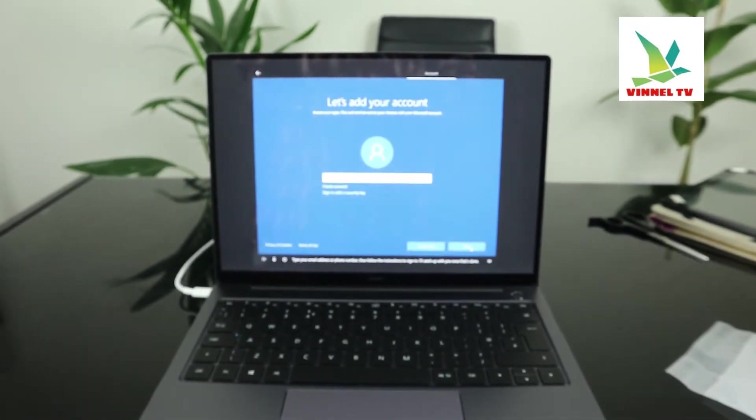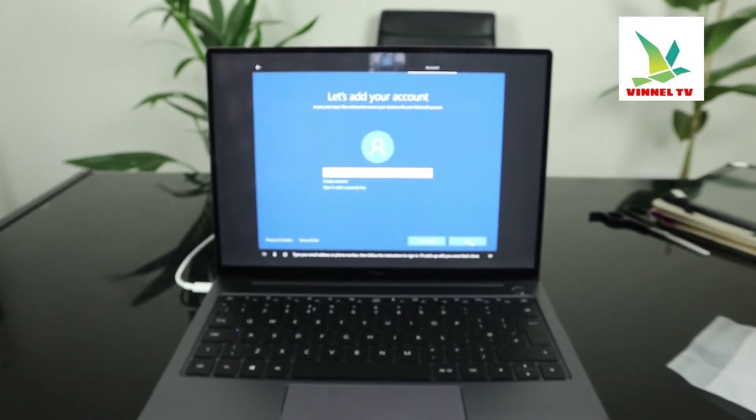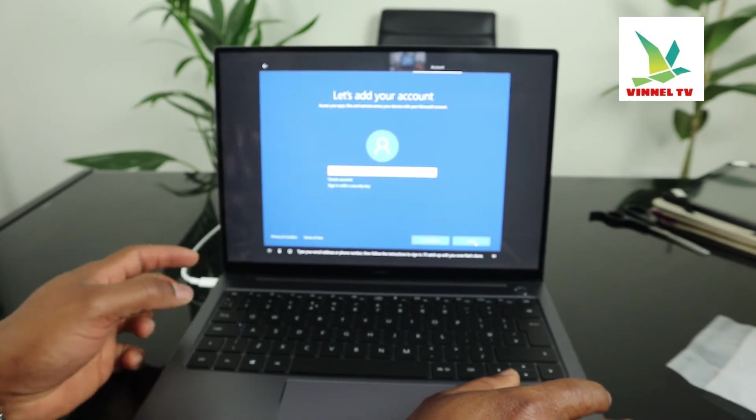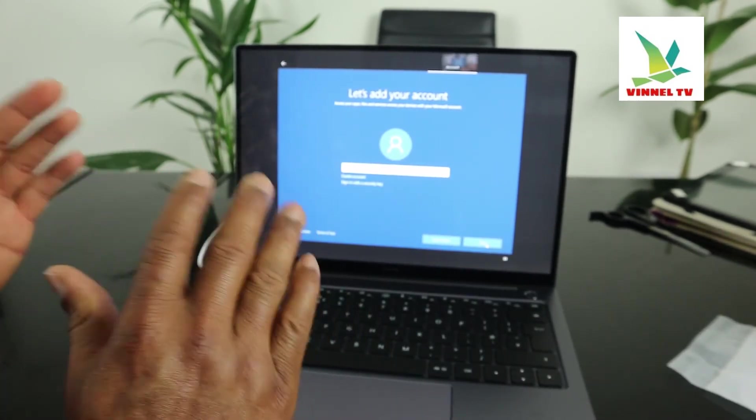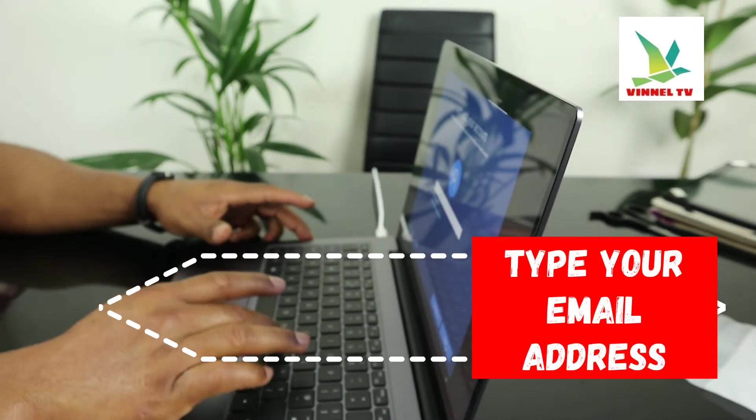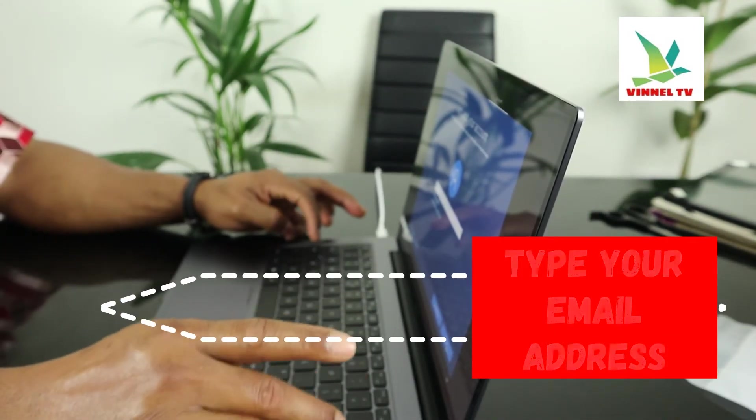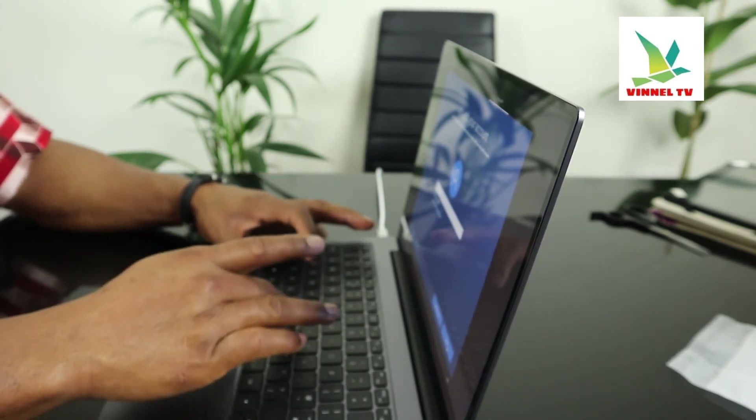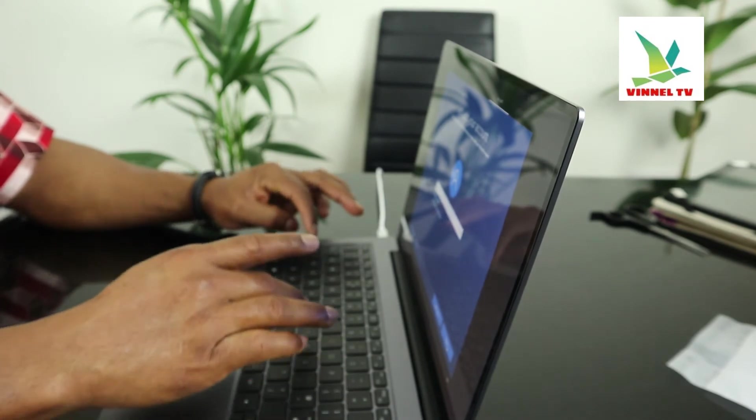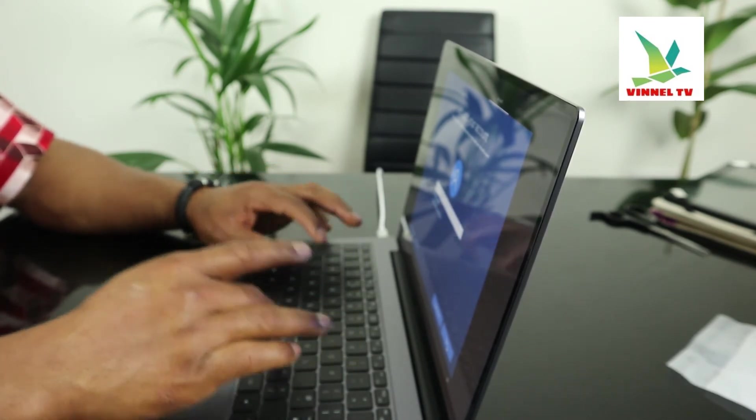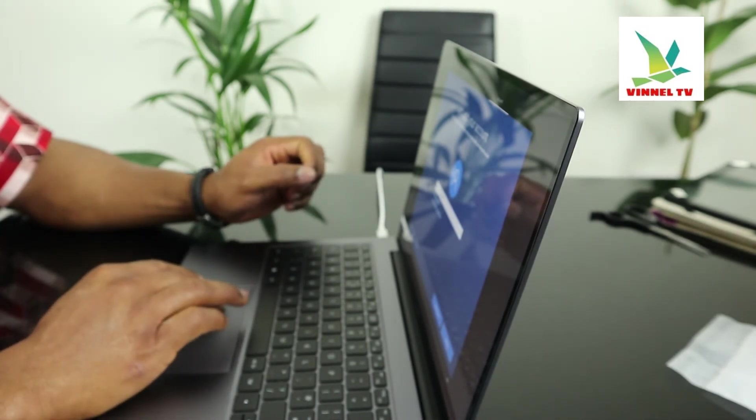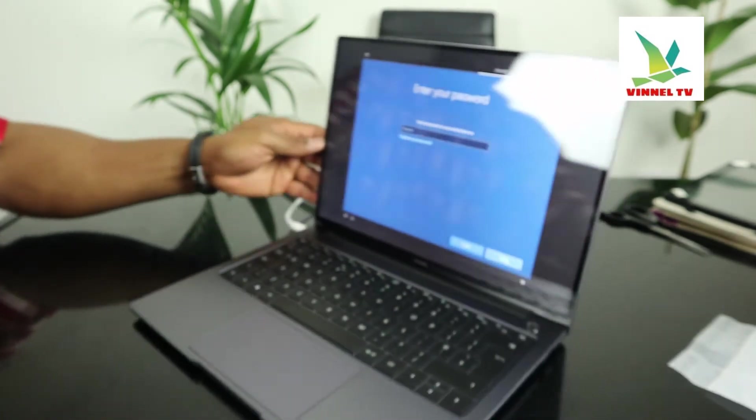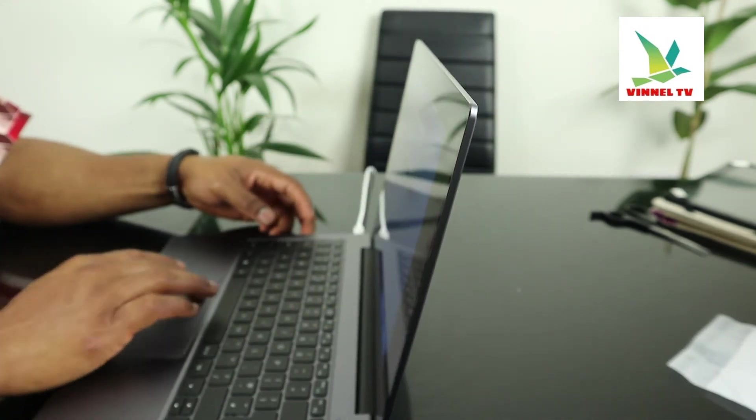Type your email address or phone number, then follow the instructions to sign in. Right now what we're going to do is put the email address. What I'm doing right now is typing the email address. Once you type the email address, then you click on next. Next, the next thing to do is to type in the password.